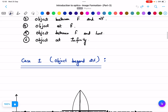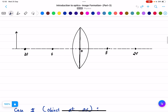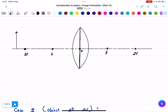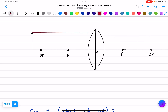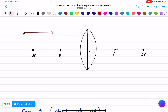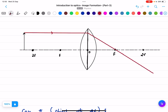I have placed the object beyond 2f. I am drawing the diagram with a ruler. The first rule is: any ray parallel to the principal axis will pass through the focus. I am passing this line through the focus.